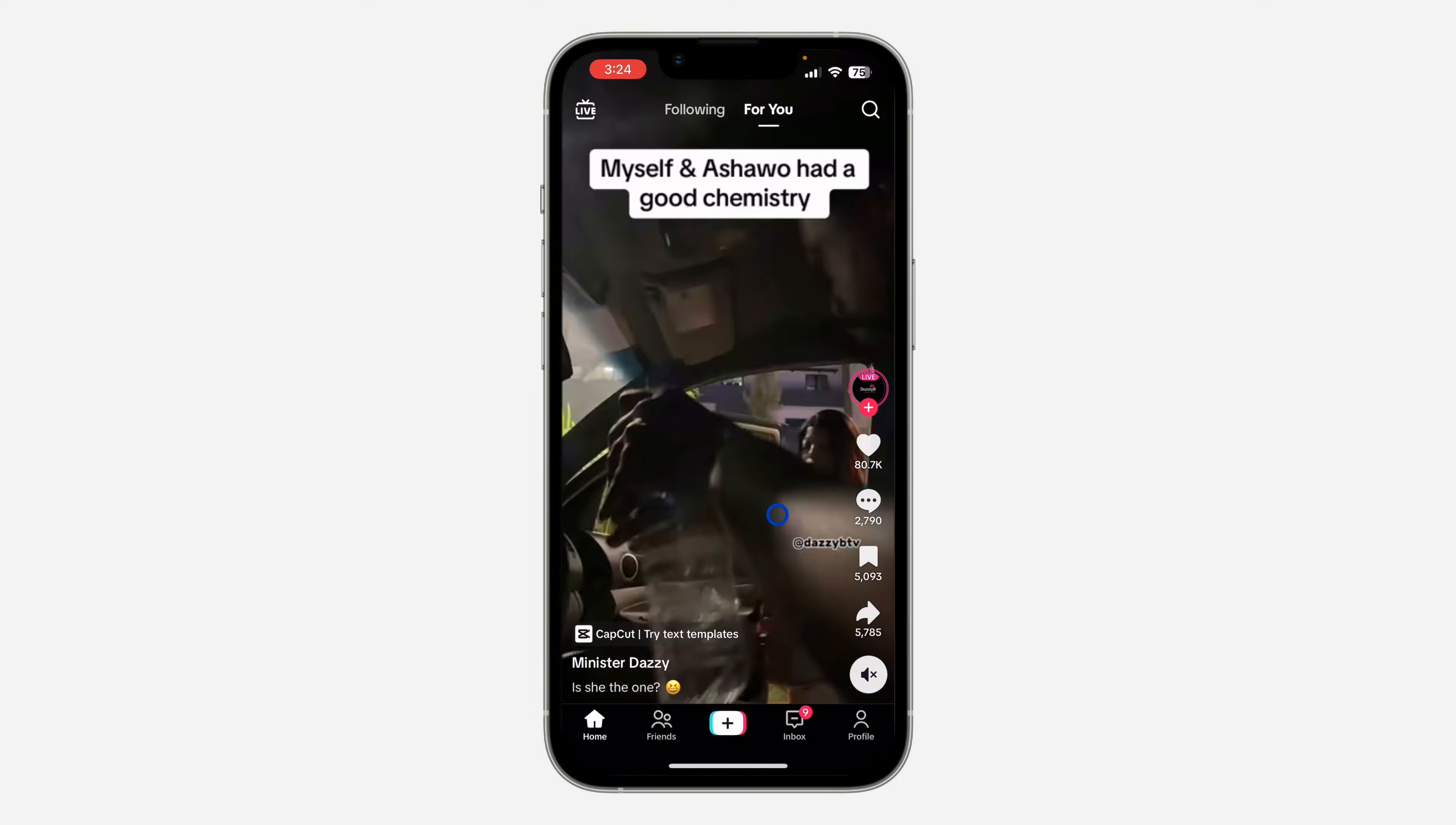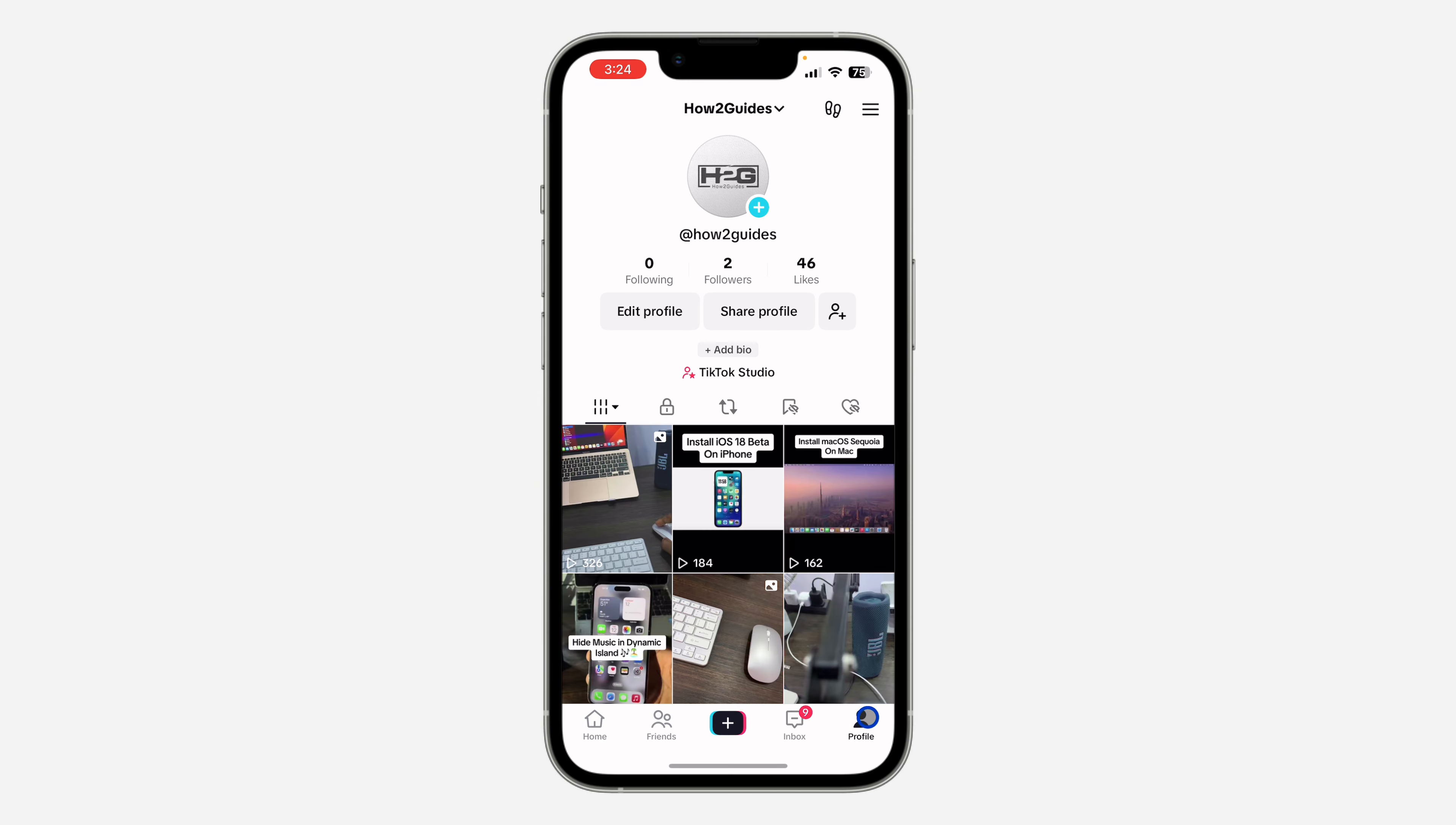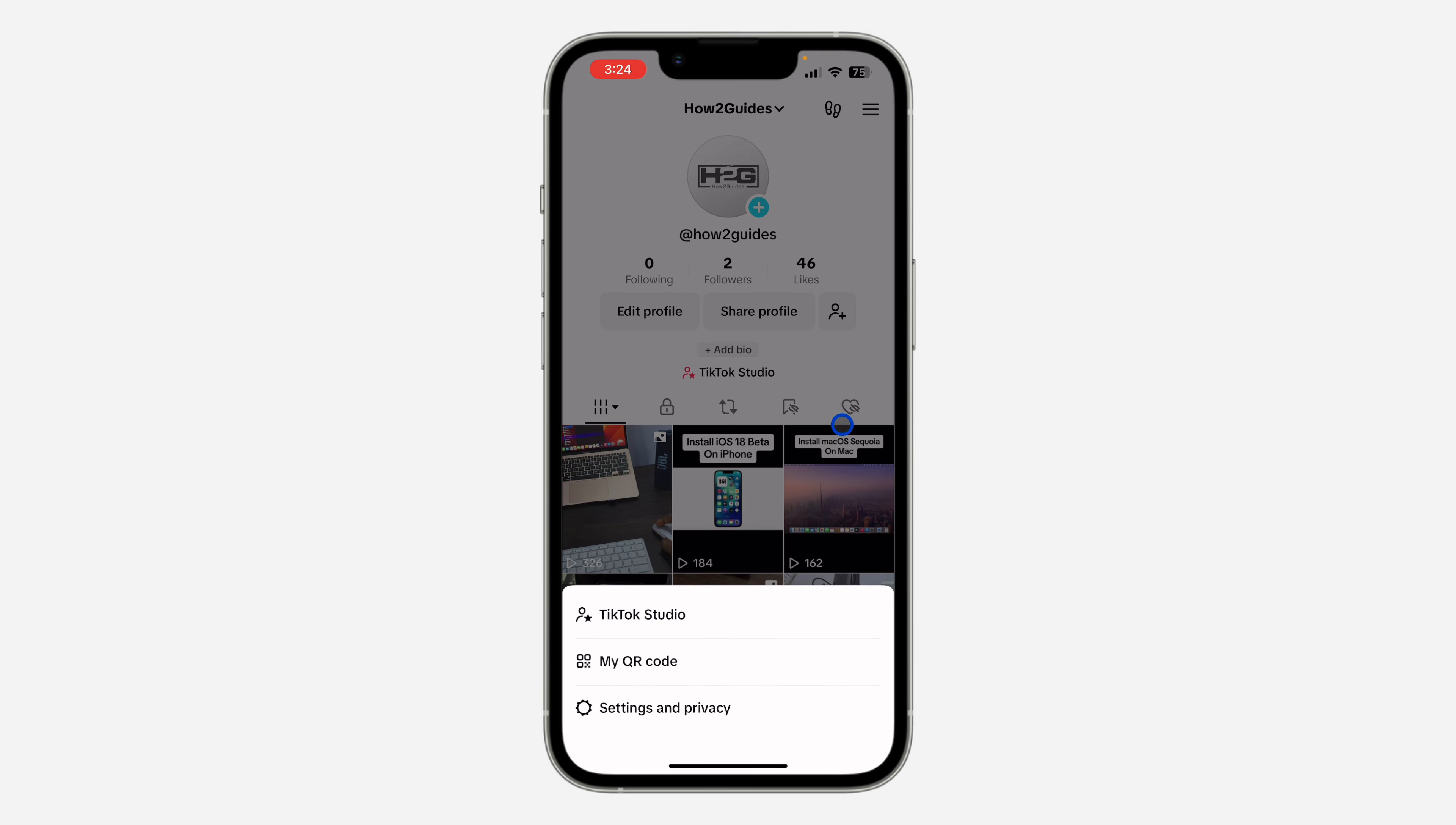You need to click on your profile menu right here. Once you click on your profile menu, click on the three lines at the top right corner. Once you click on it, click on Settings and Privacy.